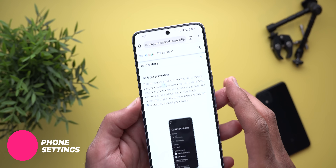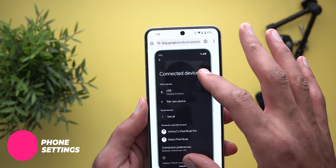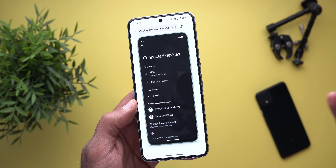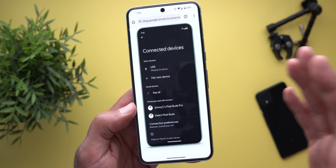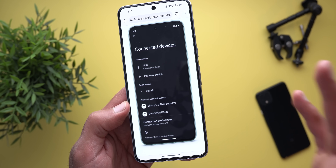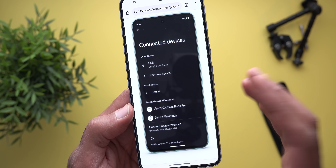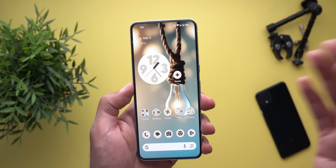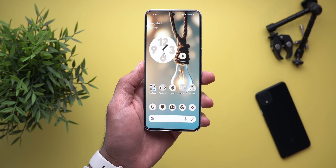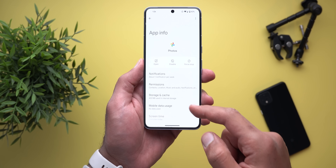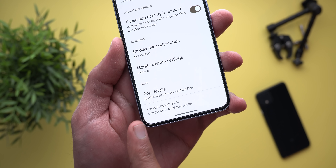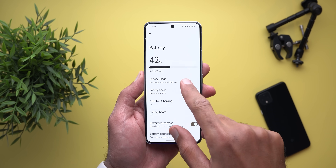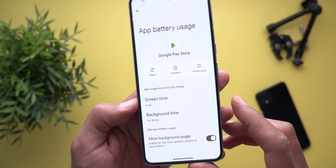Now let me show you the new features under Settings. First, on the Connected Devices page there is a new section called 'Previously used with account' — if you have accessories already linked to your Google account, signing in with the same account on a new Pixel phone will automatically show them there so you can start setup right away. I didn't get this feature yet on my Pixel 8 Pro. Second, on the App Info page under settings, scrolling down now shows the package name under the version number, and the Force Stop button got a new icon.